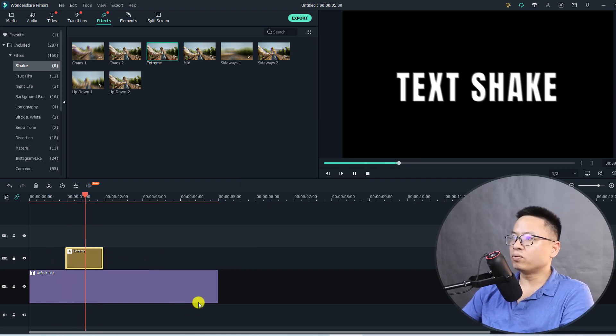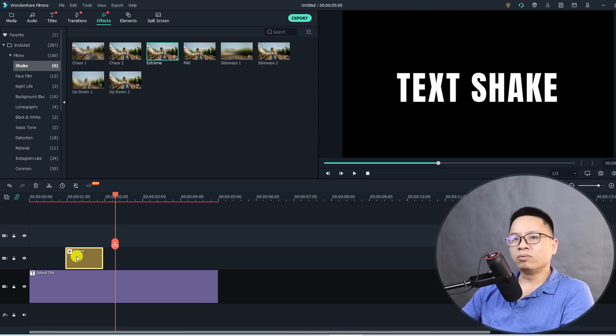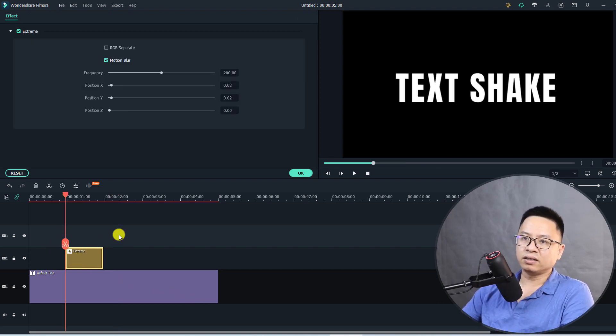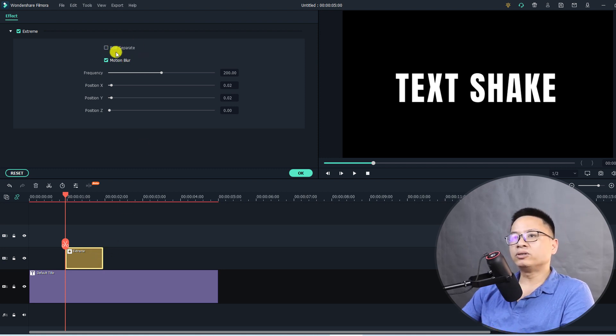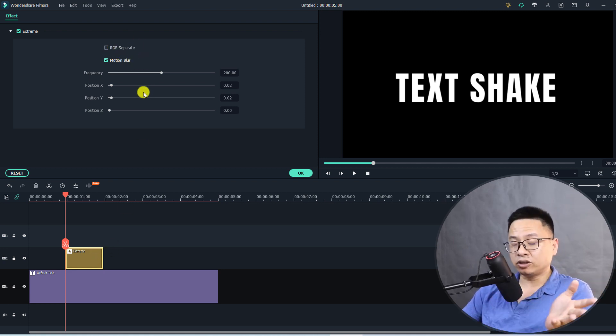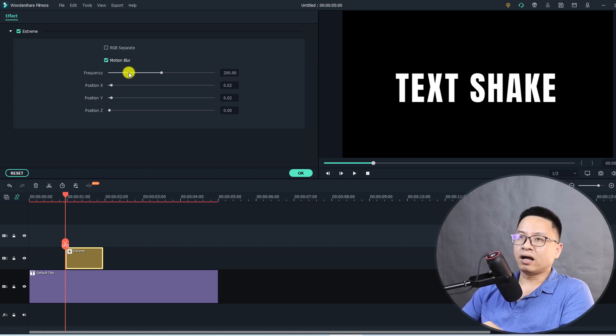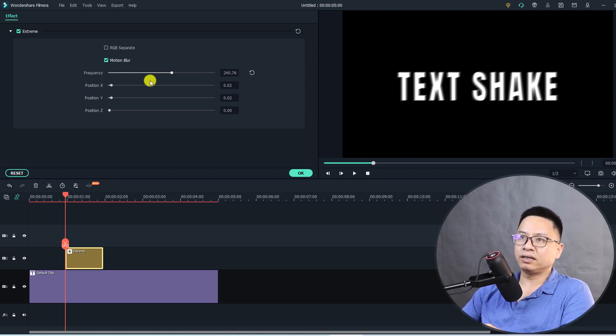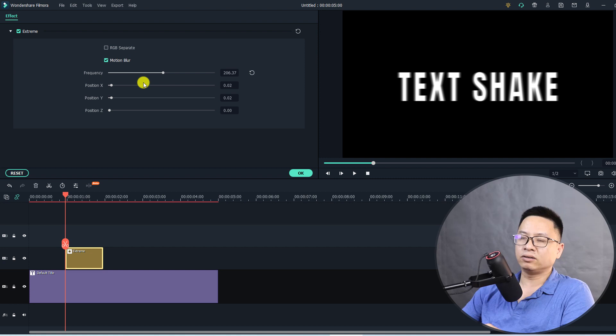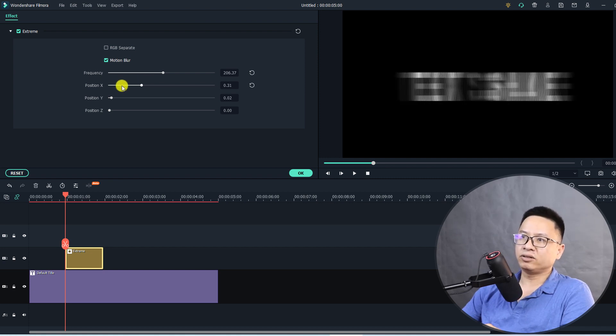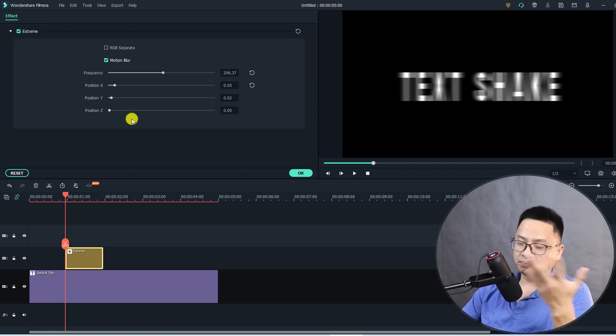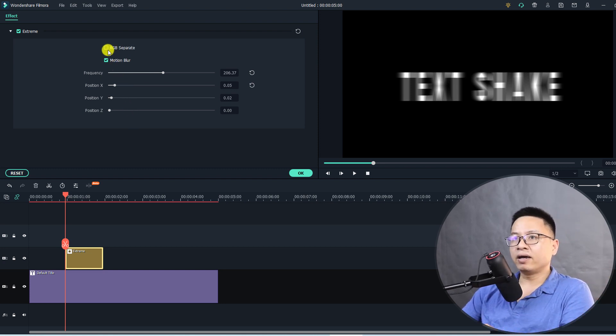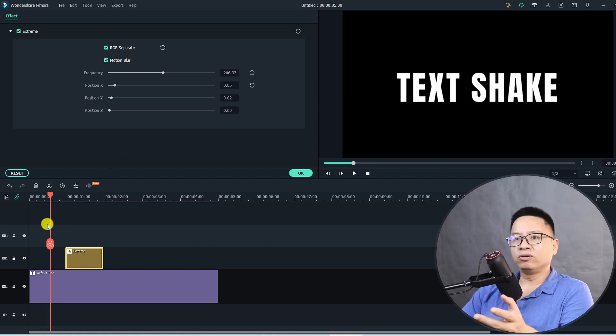We can double click on the effect on the timeline to customize it. Just double click and here we have some options. It depends on you, you can increase the frequency or reduce the frequency and also the position. You can increase or reduce all this, it's up to you, your personal opinion. For me, I can enable the RGB separate and it looks like this.